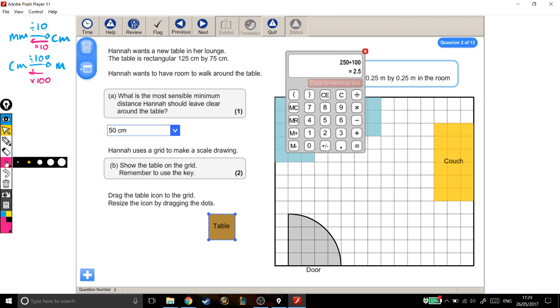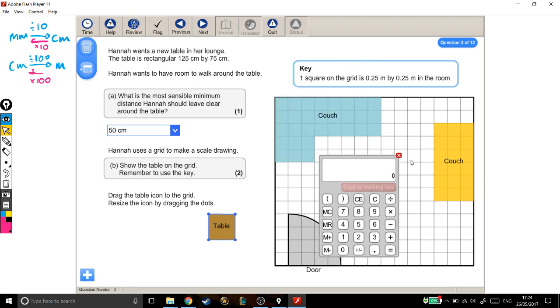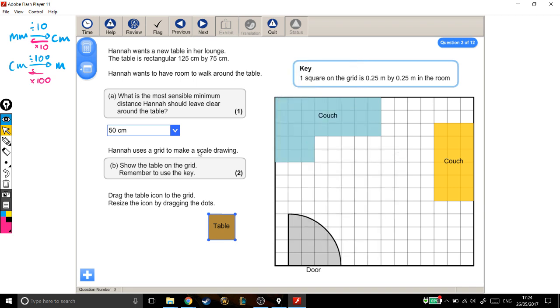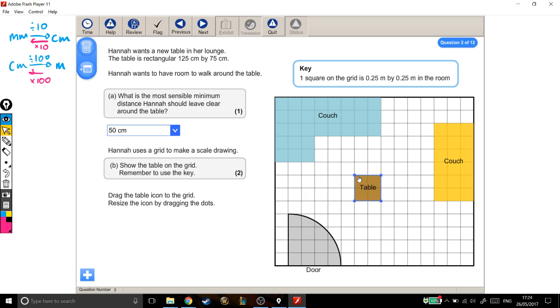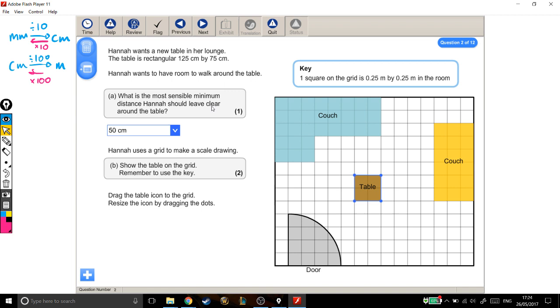Alright, I'm going to keep that working up here, just clear this, and we'll talk through part B. Hannah uses a grid to make a scale drawing. Show the table on the grid, remember to use the key. This table it's talking about is from this question up here. The table is rectangular, 125 centimetres by 75 centimetres. I need to put this table on the grid and change the size of it so that it's the right size. The key is up here. One square on the grid is 0.25 metres by 0.25 metres. Now I've got a problem here, because my units up here are in metres and over here they're in centimetres, so I'm going to convert them to the same thing. Personal preference, I'm going to decide to convert them into centimetres because then I'll be dealing with whole numbers rather than decimals.